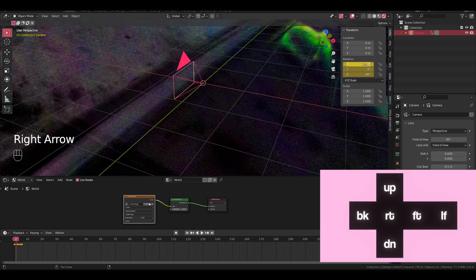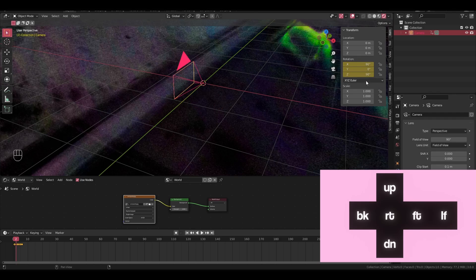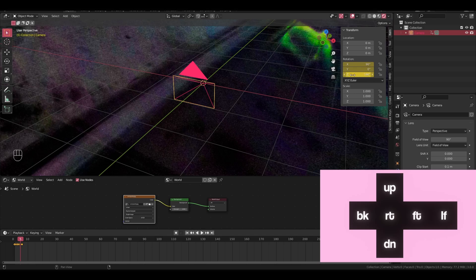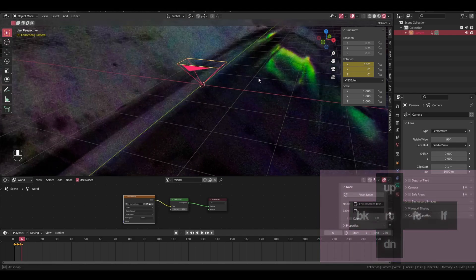Alright, so make sure all your keyframes match my rotation. The first one should all be zero. The next one should be 90 in the X, 90 in the Z. Next should just be 90 in the X. Next is 90 in the X, negative 90 in the Z. Next is 90 in the X, negative 180 in the Z. And lastly, facing upwards, is just 180 in the X.